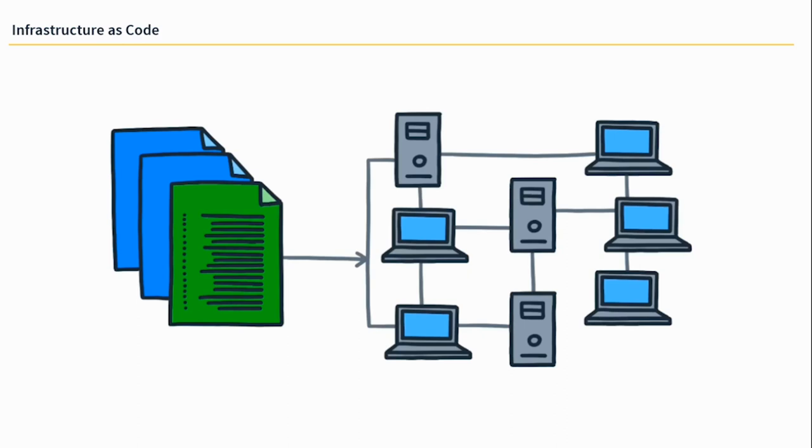So if you're spinning up a new VM and it has to have a certain operating system installed on it and it has to have certain services or roles installed in it, it needs to exist on a certain network with a certain VLAN tag, all of these things can be scripted now.